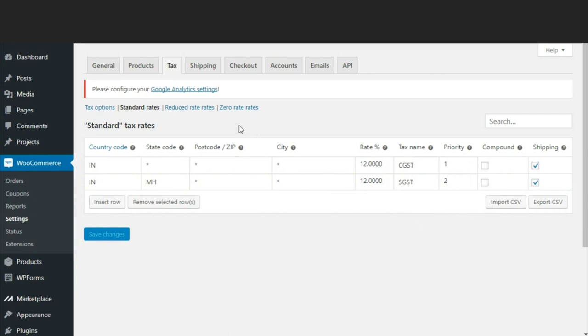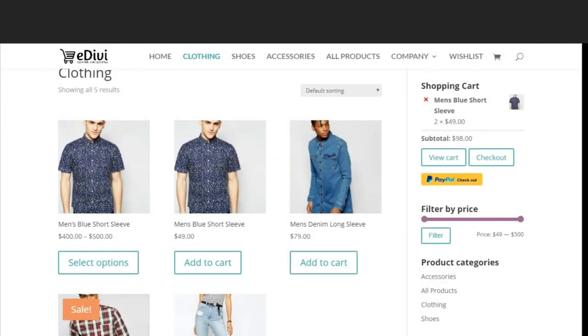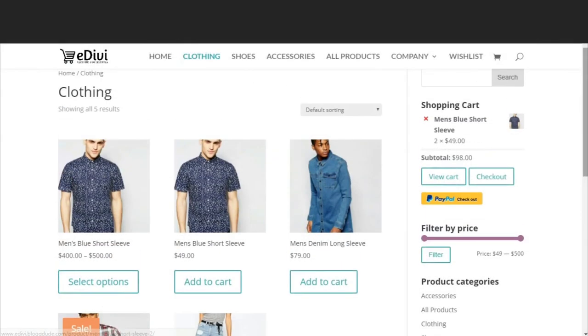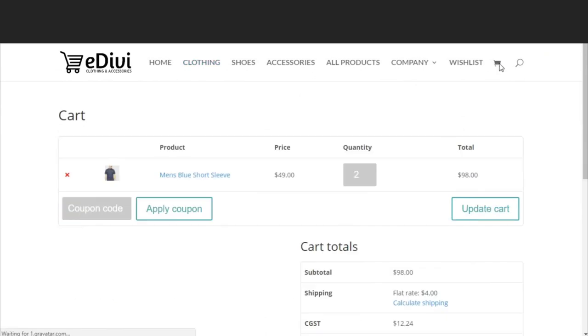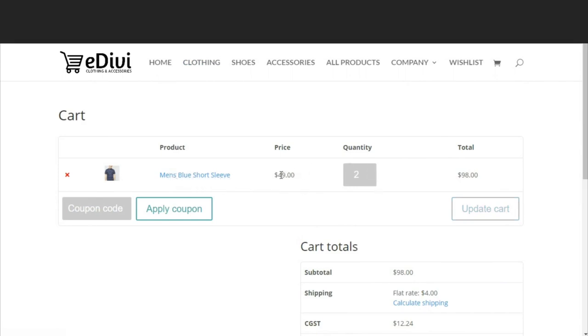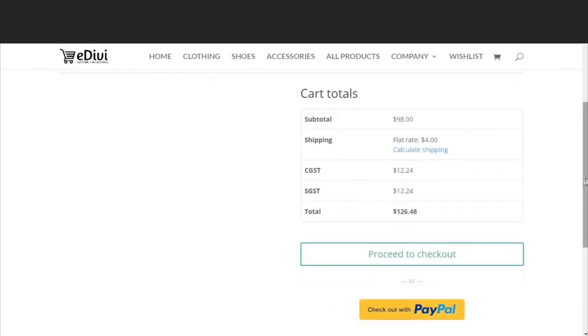Because we haven't created any product in our website, I will show you in the demo website how this tax system works. So let us come back to the demo website. Let's go to our shopping cart. As you can see, we have this men's blue short sleeved t-shirt. Per piece is $49 and the quantity is two.